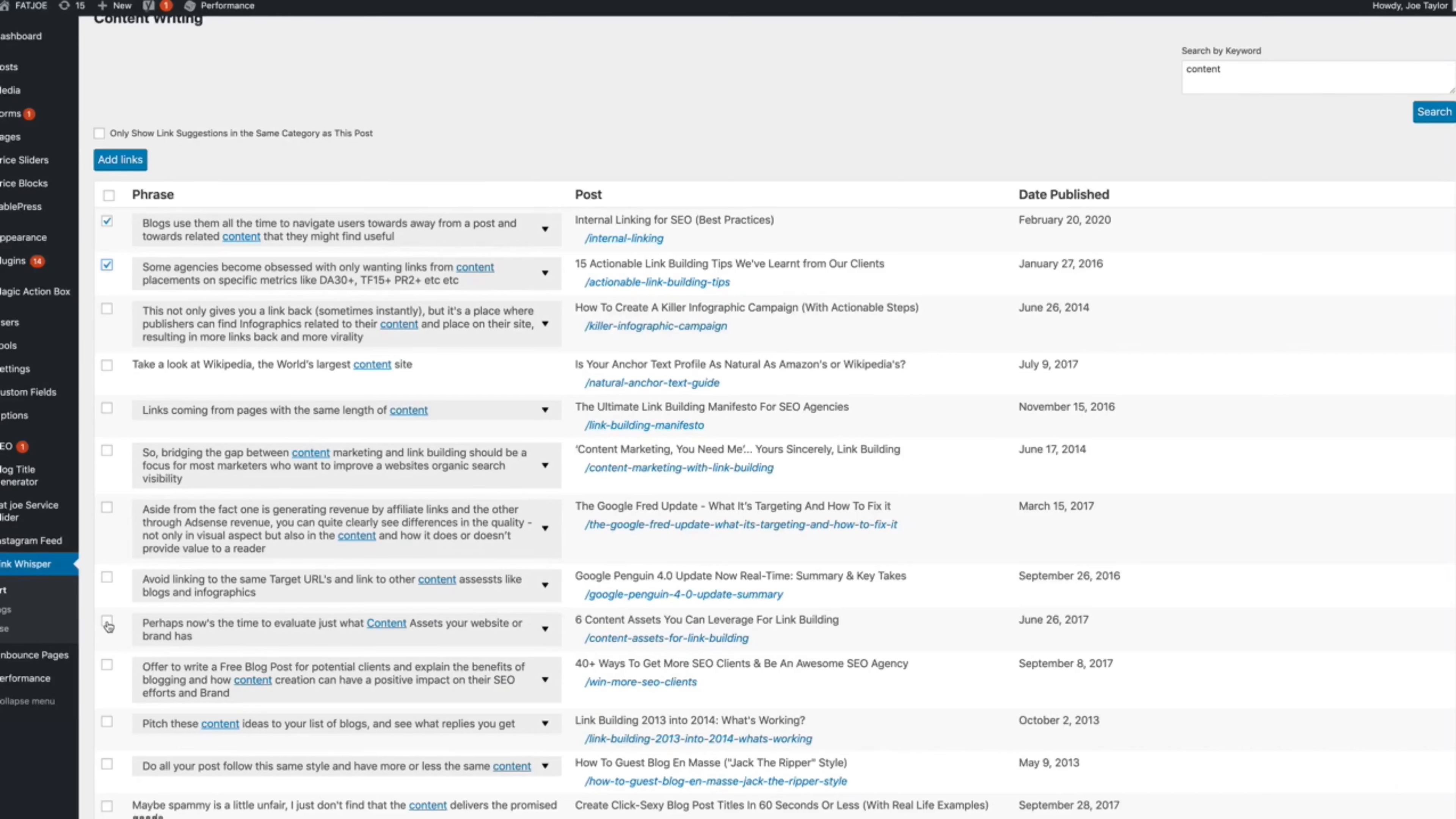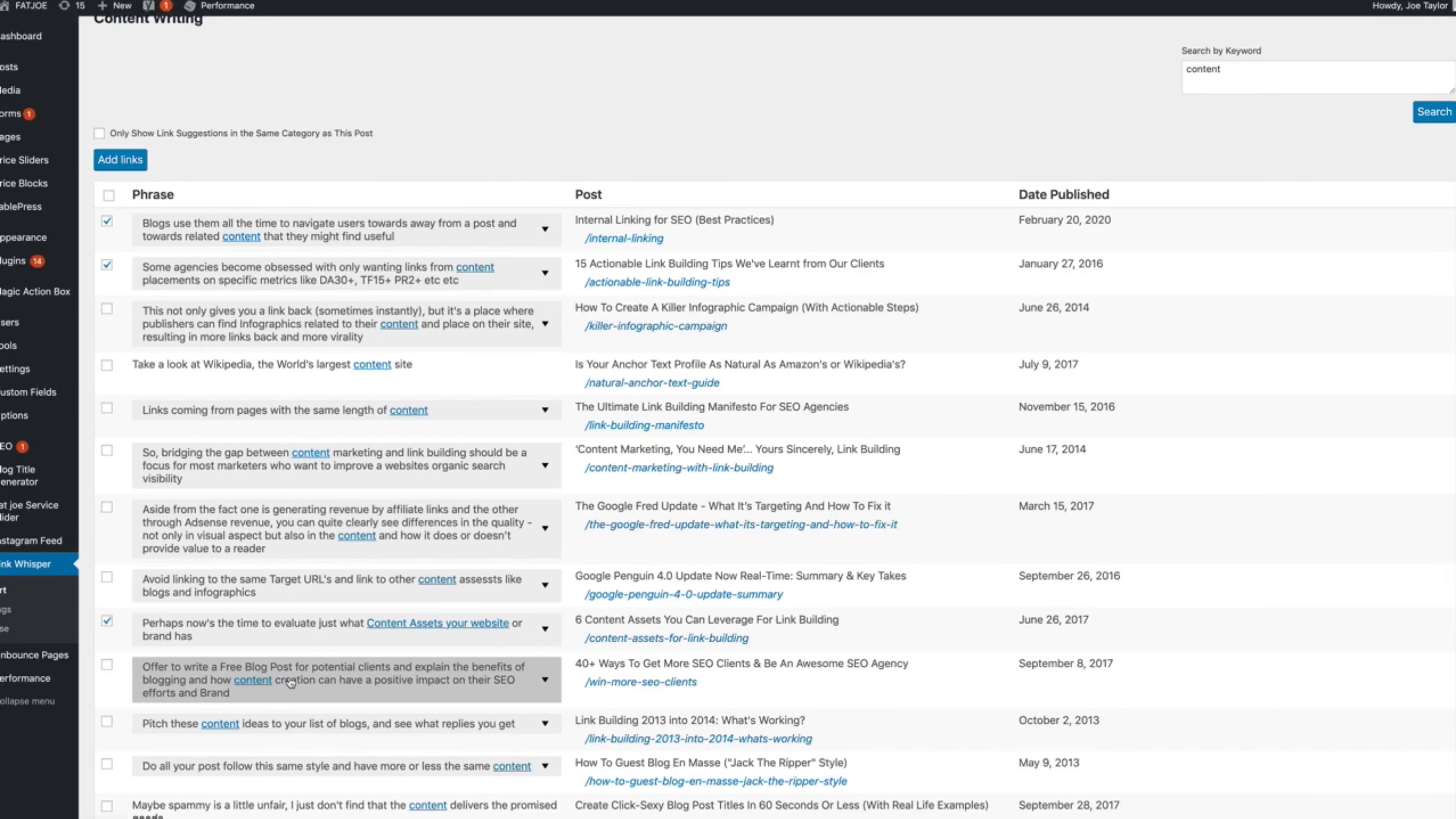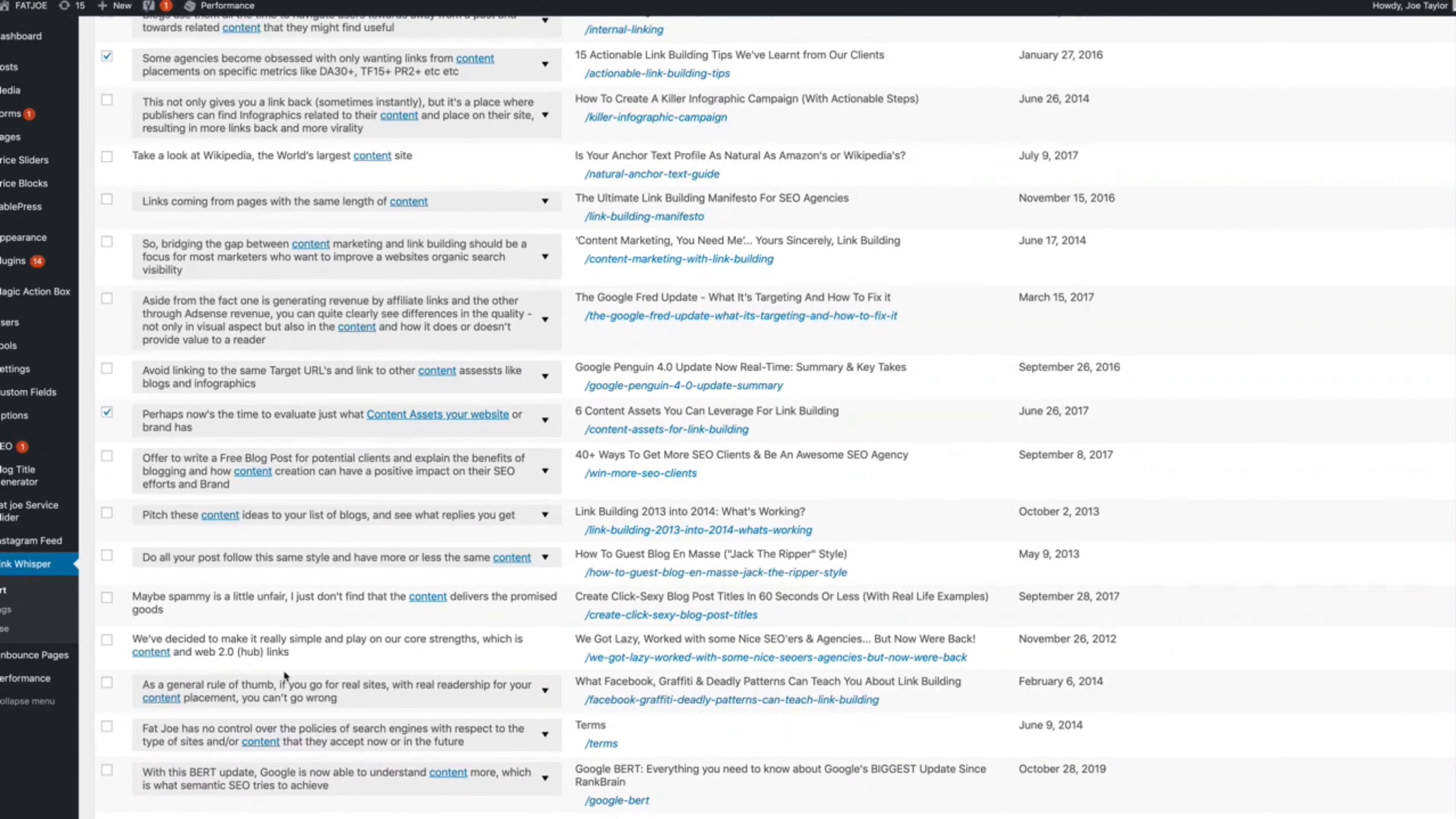I'll add that one. And what you can do if you are a little cautious about over optimizing anchor text, even with internal links which you should be, you can change the anchor just by clicking on words. This will mix up your anchor text so you're not adding too many of the same links with the same anchor text.